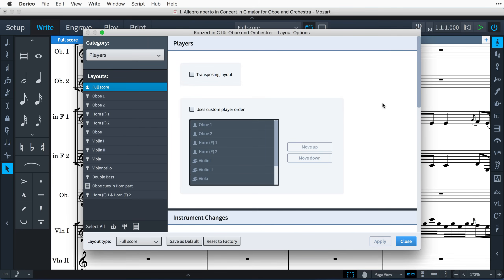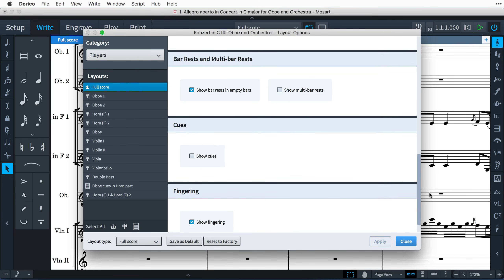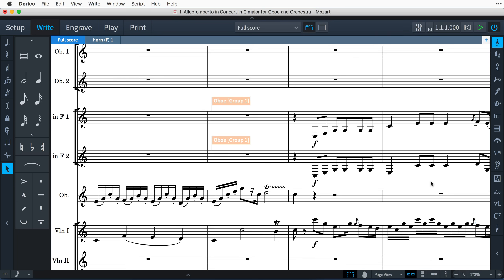You can control which layouts show cues via the Players category in Layout Options. You might find it useful to switch them on for the full score while you are finding suitable cues to use in a project. And when cues are not configured to show, they will be indicated by signposts displaying the name of the cued instrument.